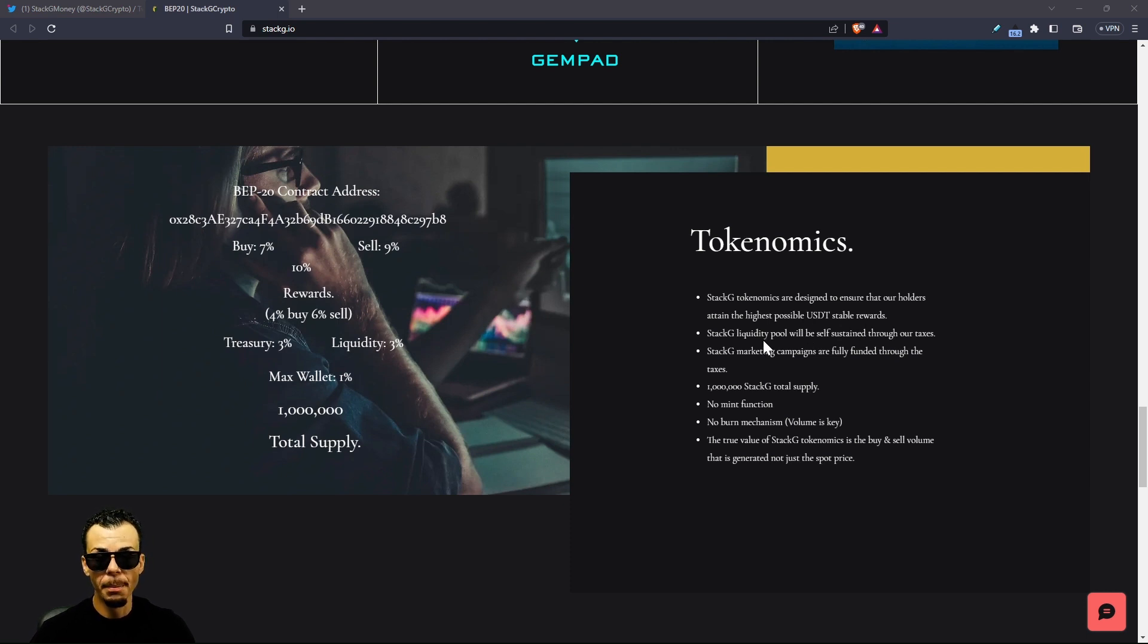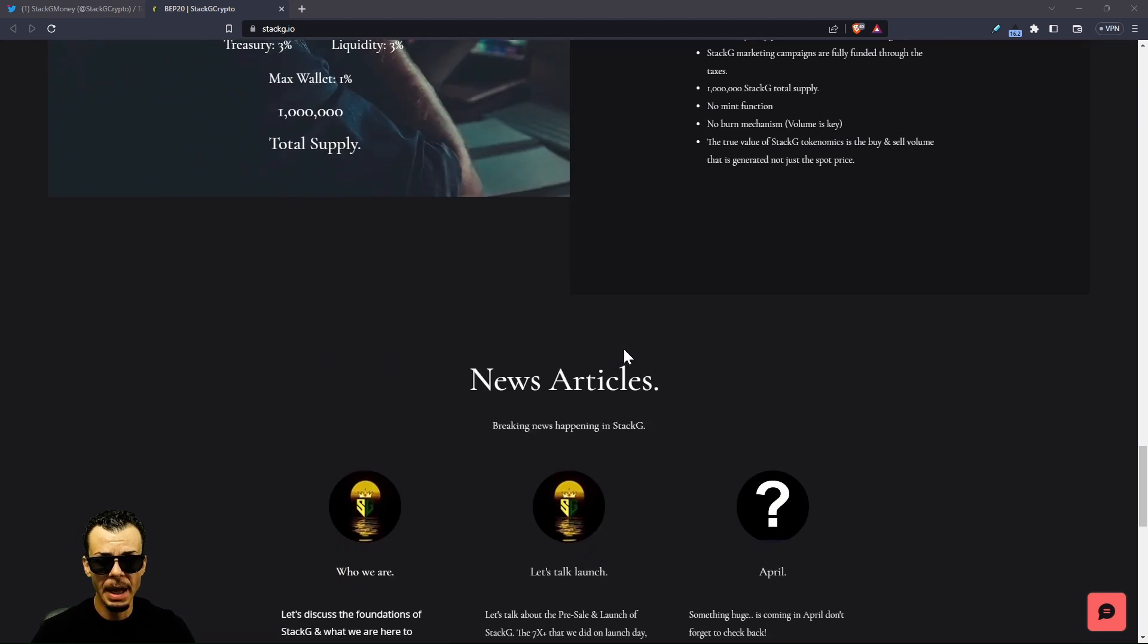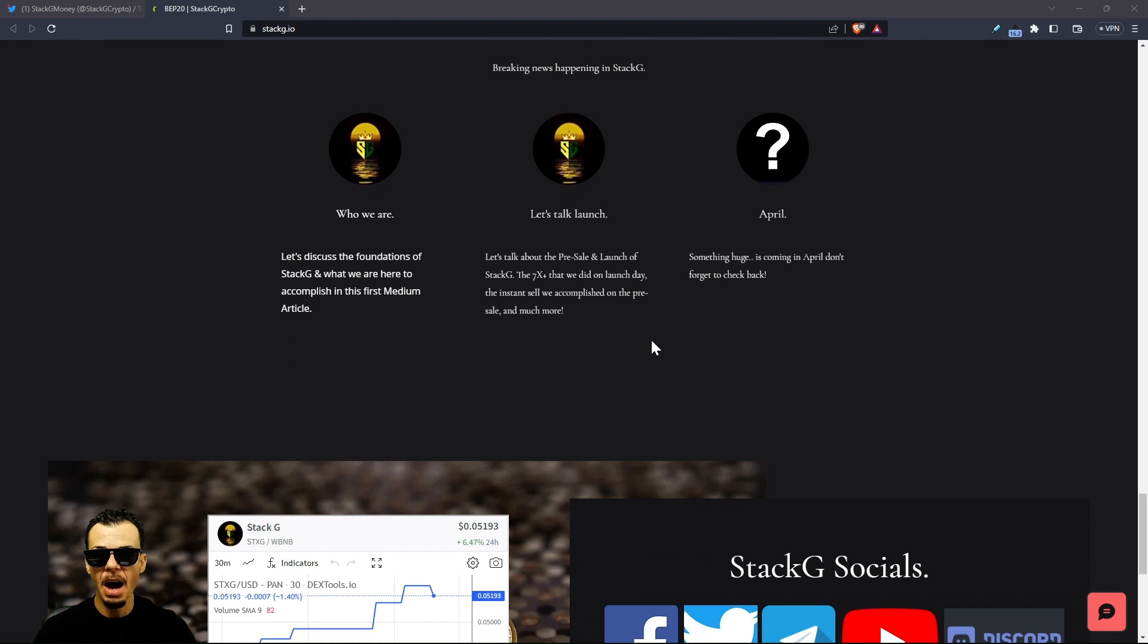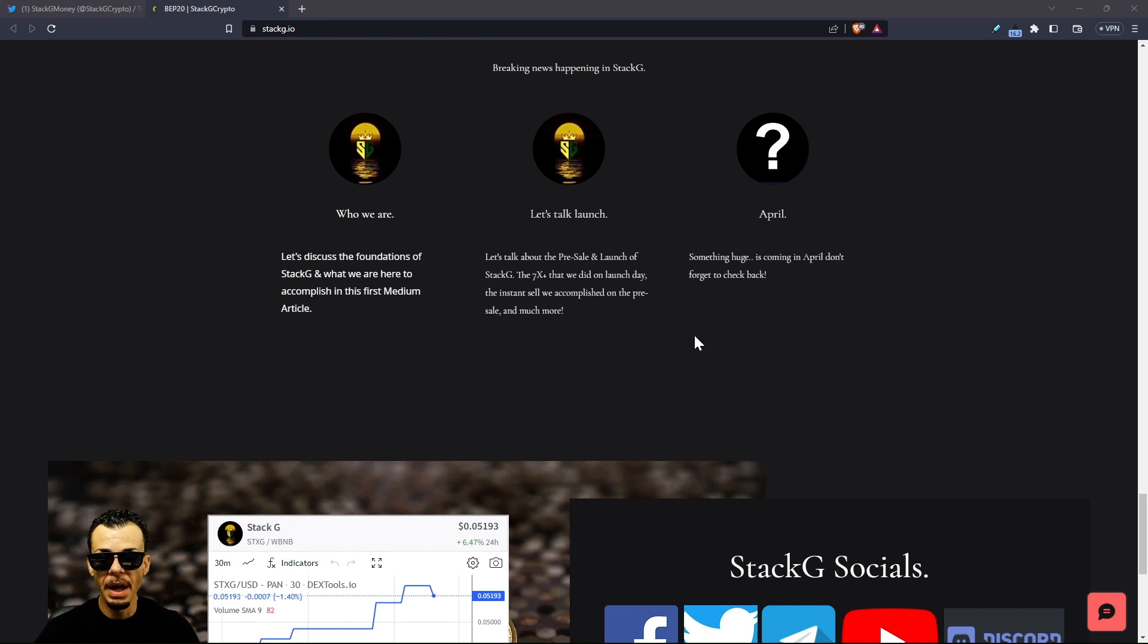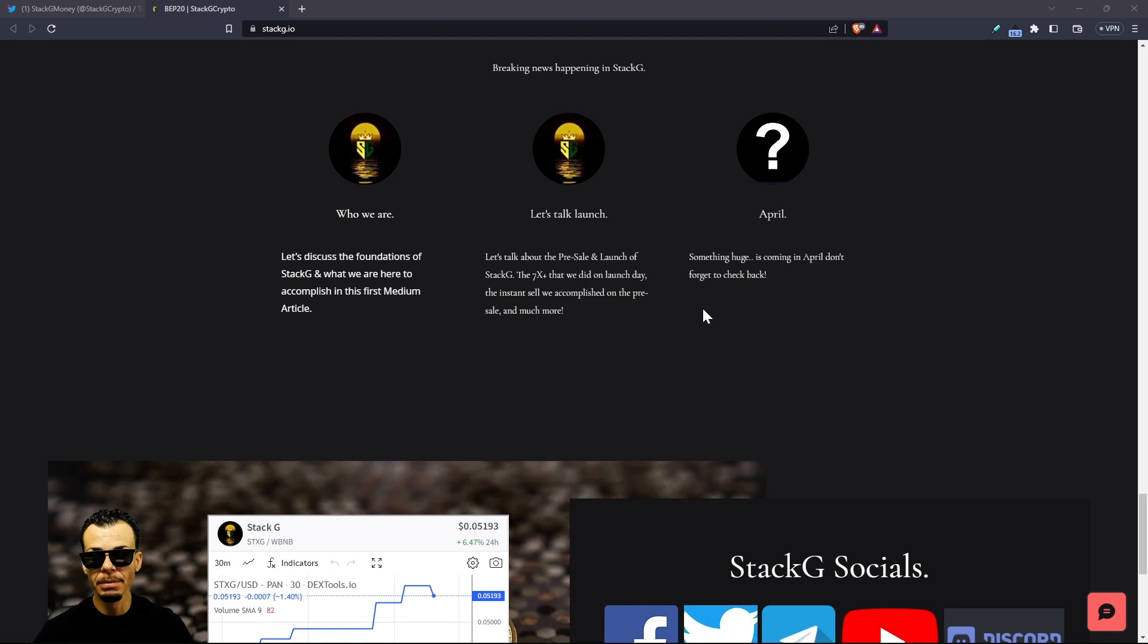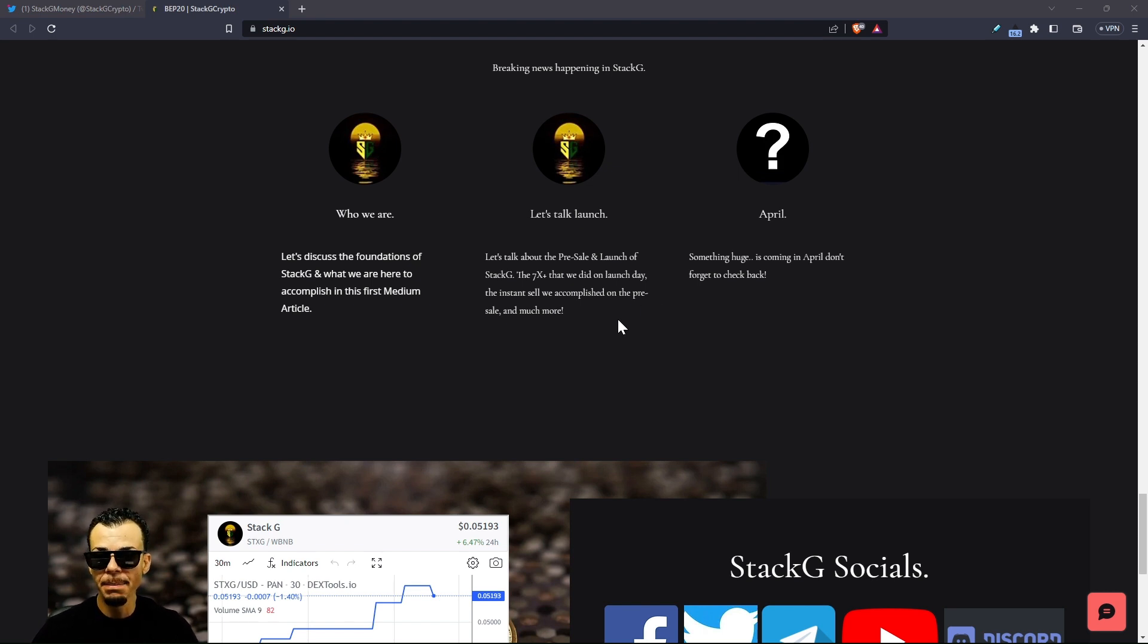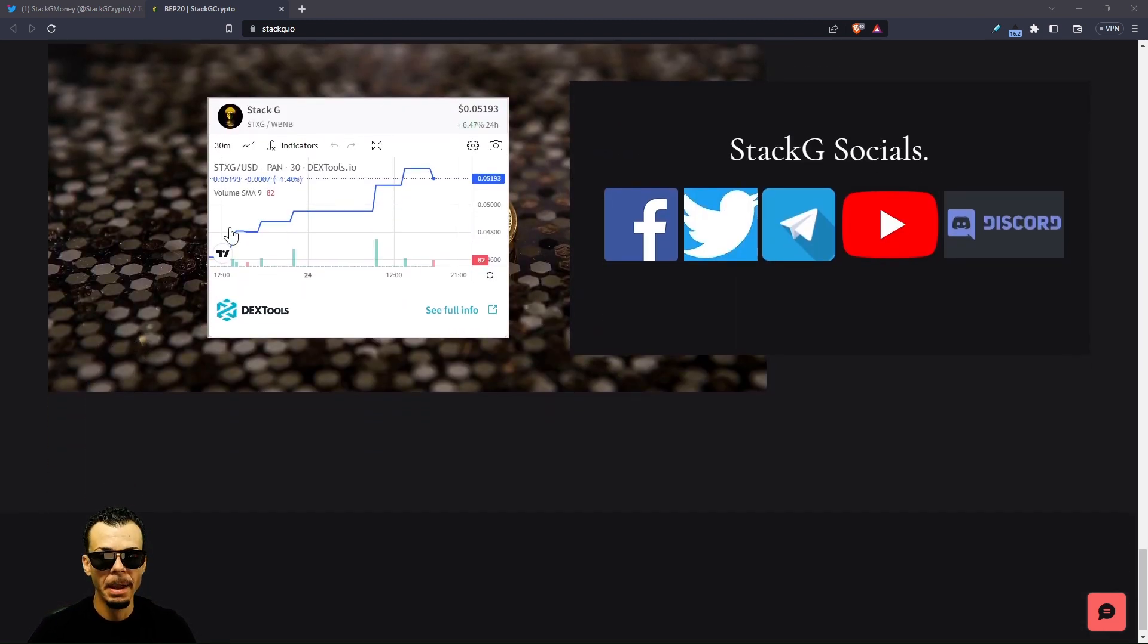Stack G tokenomics are designed to ensure that all holders attain the highest possible USDT stable rewards. This is a way to protect you from the fluctuation and volatility inside of crypto. Getting paid in rewards of USDT is something I'm really bullish on. This is a Binance Smart Chain token on the BSC network. If BNB goes down, tokens pegged to the Binance network fluctuate as well. This is something that anybody inside the Stack G community would not have to worry about.